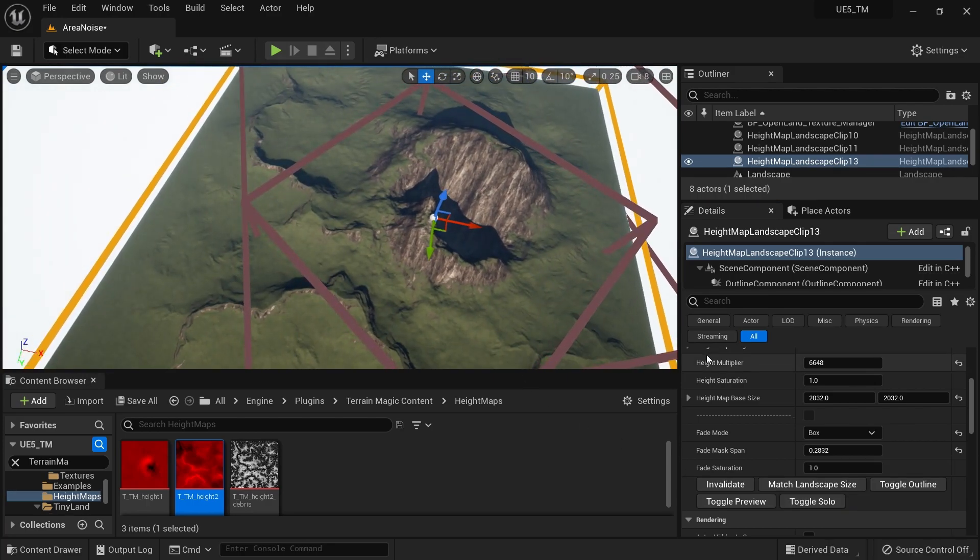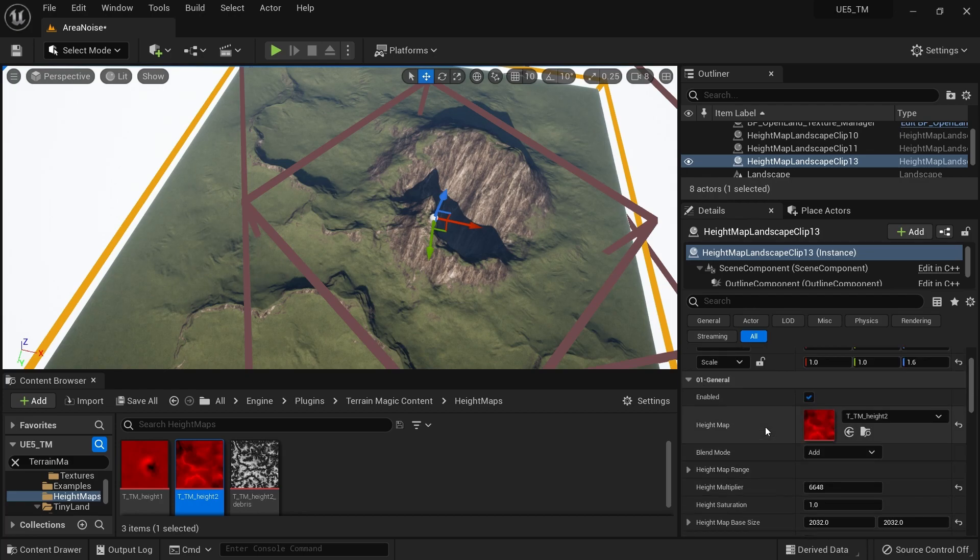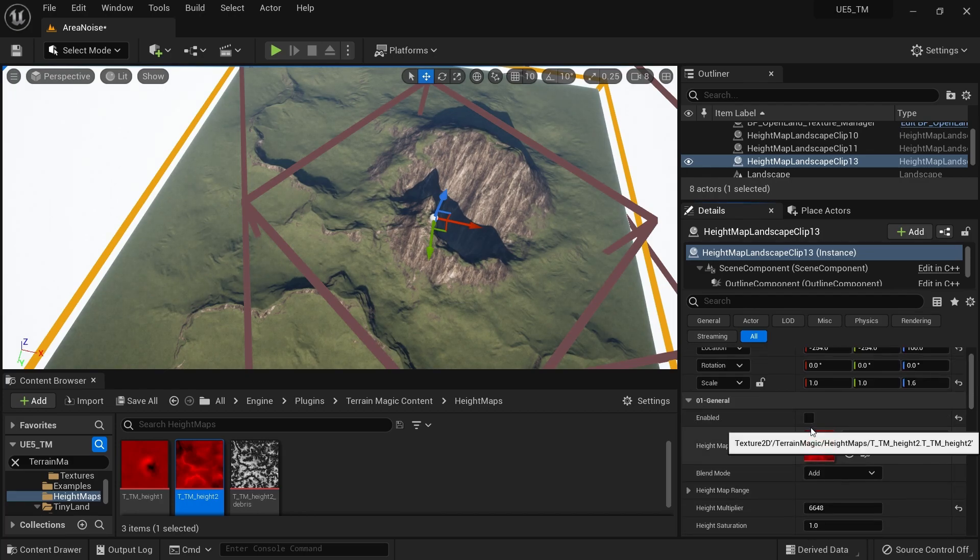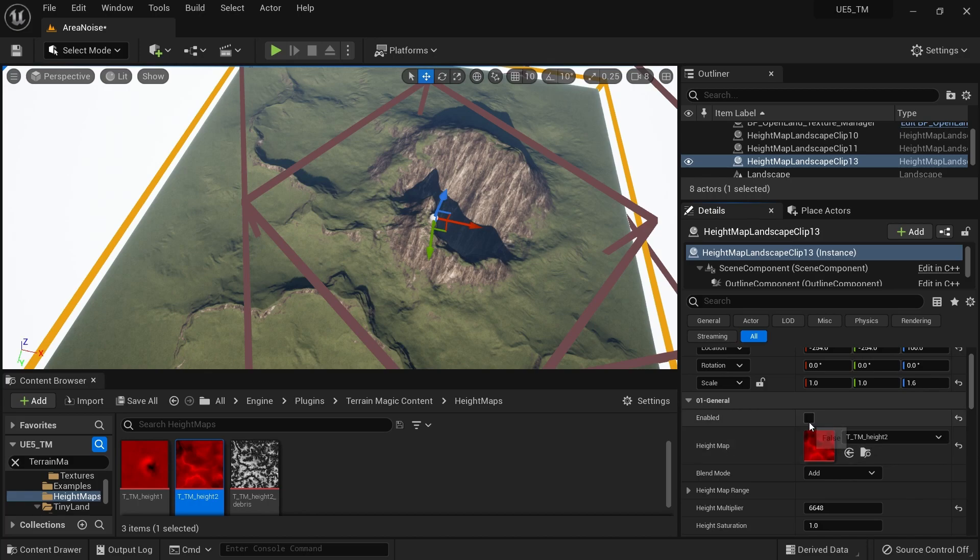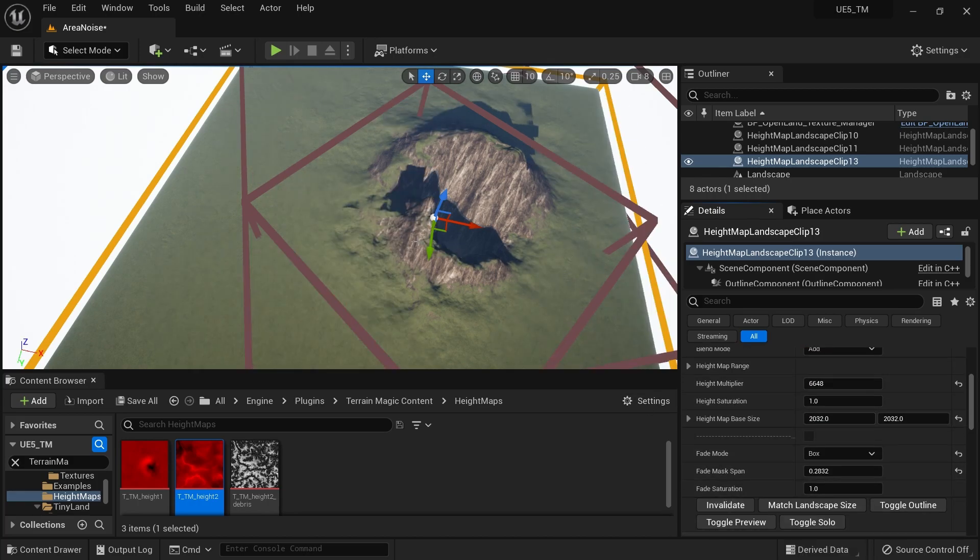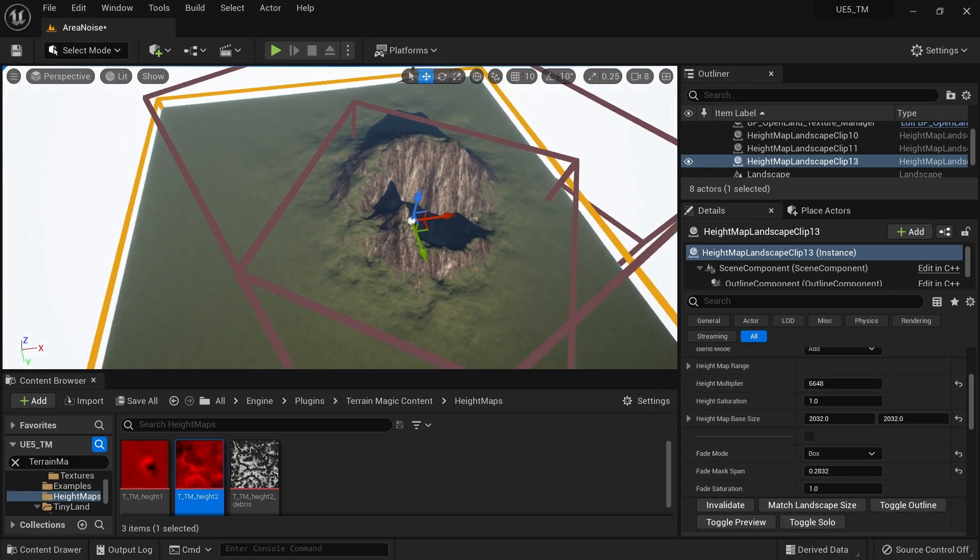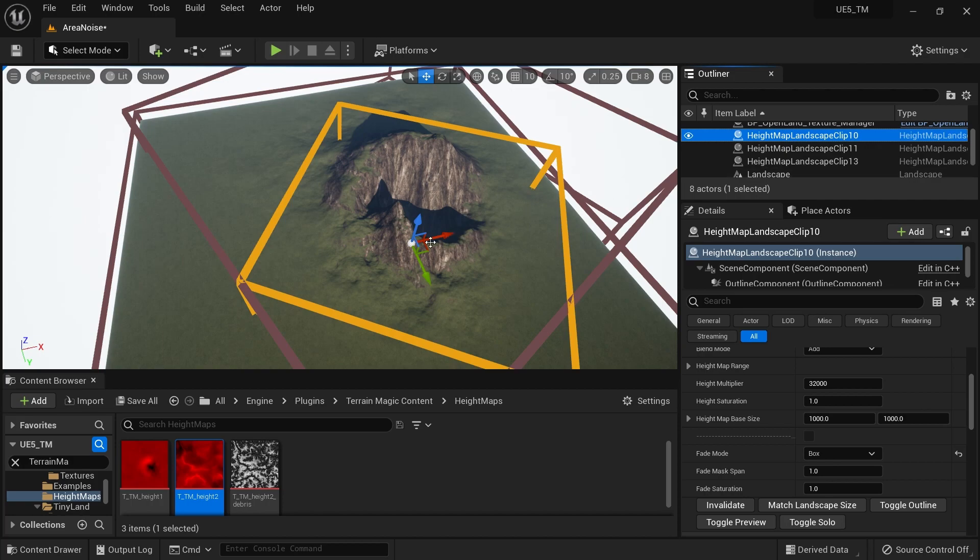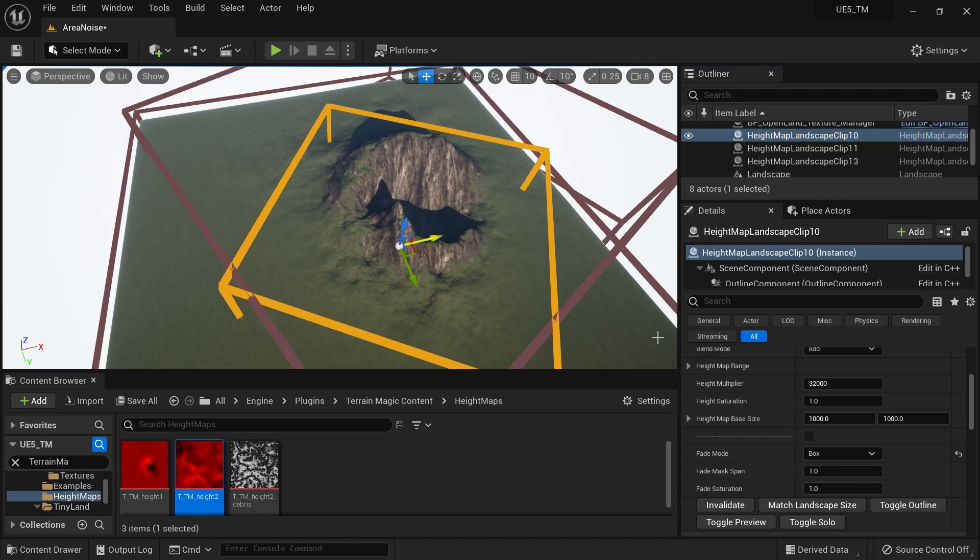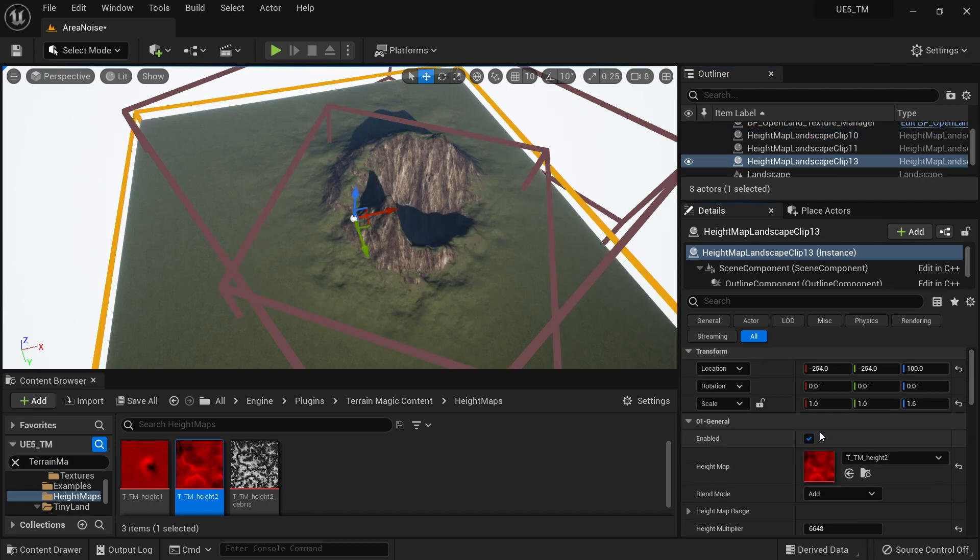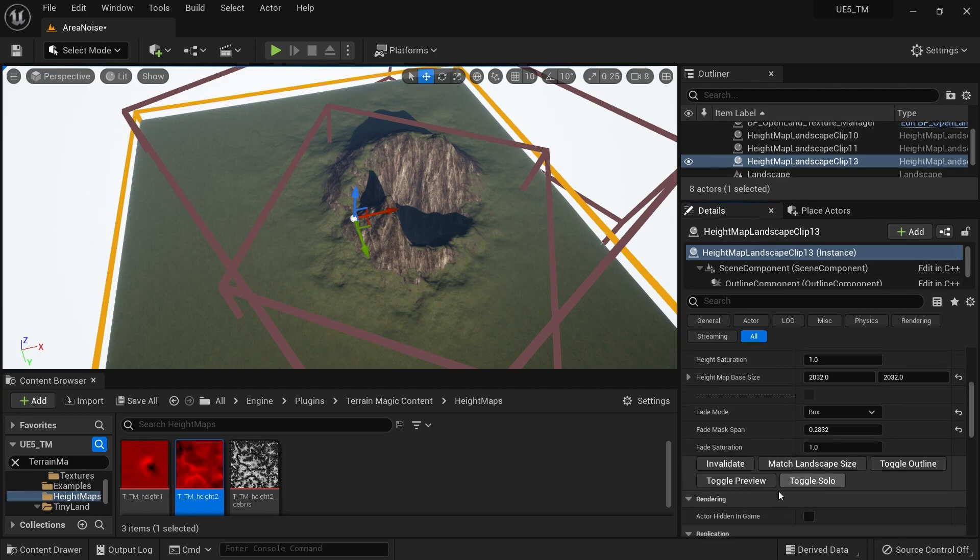You also have options to disable this landscape clip. I can hit this Enable checkbox to disable it, then hit Invalidate. Now I don't see it, so I can work on other landscape clips and make changes. After some time, you can enable this background noise again.